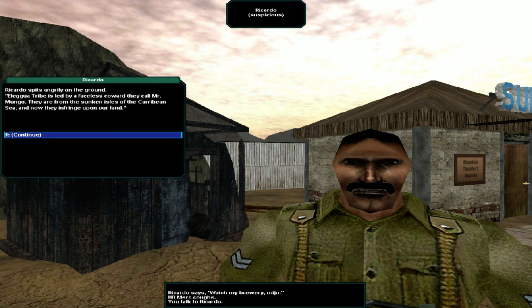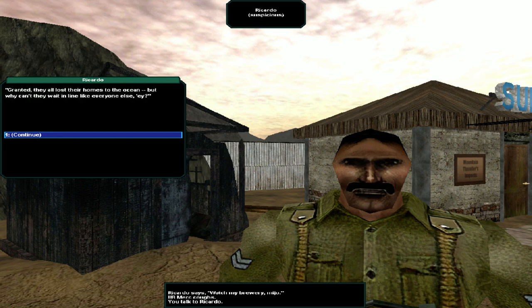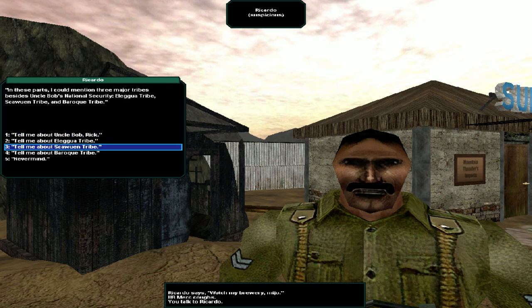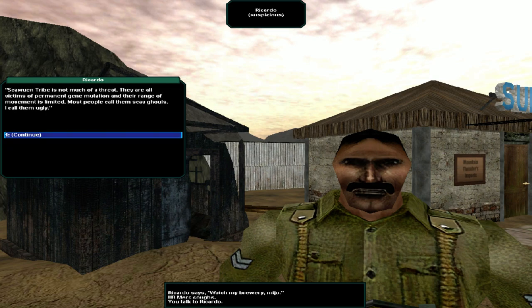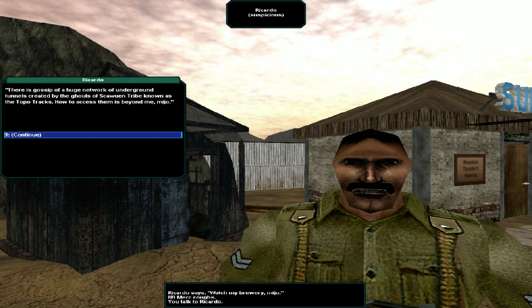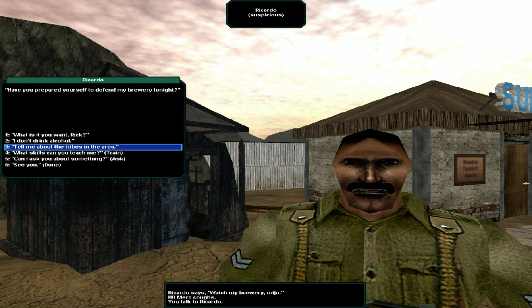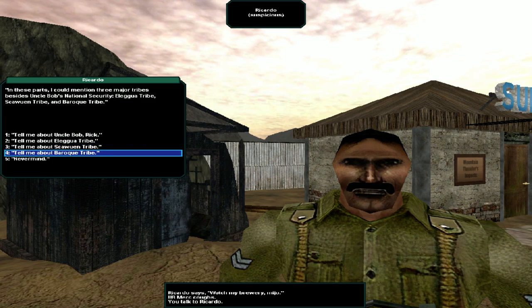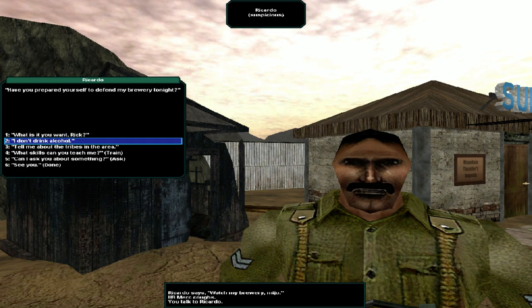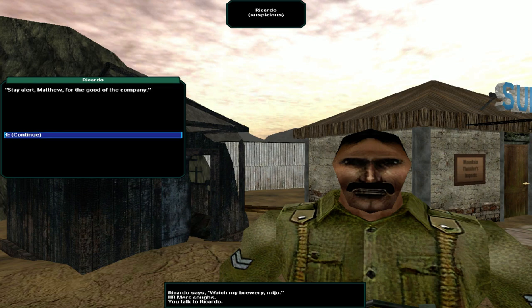Uncle Bob and I have a business deal on the table. He protects my plantation while I provide his company with sustenance. He is currently visiting Awaksika and stays at Junk Fort. Uncle Bob's national security is always looking for new recruits, Mio. Tell me about the Aleguin tribe. Ricardo spits angrily on the ground. Aleguin tribe is led by a faceless coward they call Mr. Mongo. They are from the sunken isles of the Caribbean seas and now they infringe upon our land. Tell me about the Skowin tribe. Skowin tribe is not much of a threat. They are all victims of permanent gene mutation and their range of movement is limited. Most people call them scav ghouls. I call them ugly. The Baroque tribe? Nobody knows much about the Baroque tribe other than they are from some land far away across the sea and their technology surpasses ours in every way.